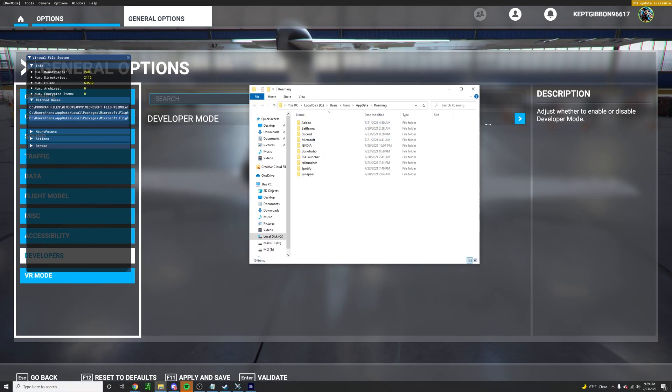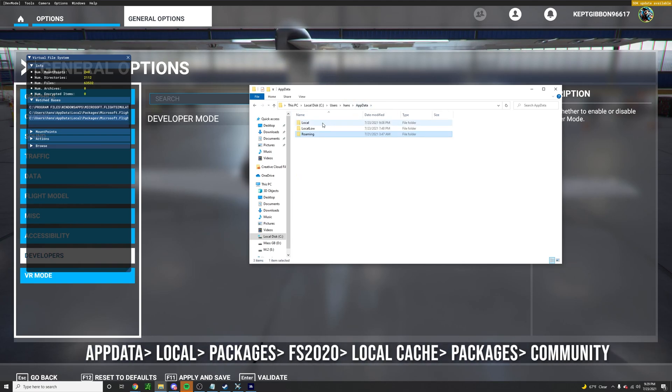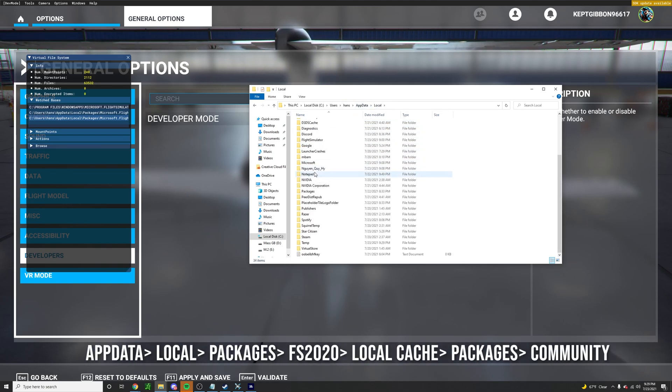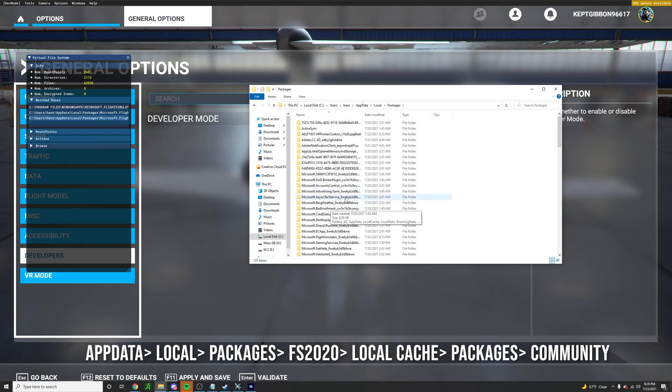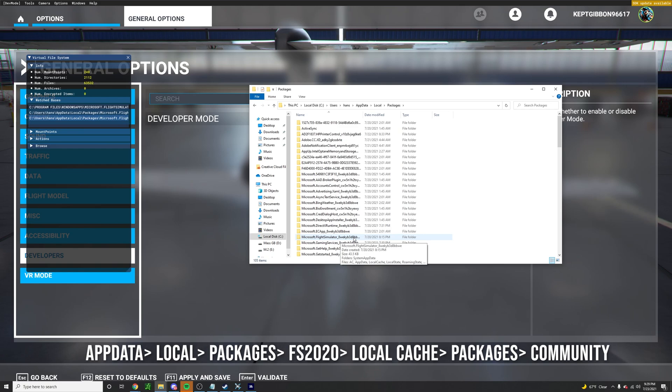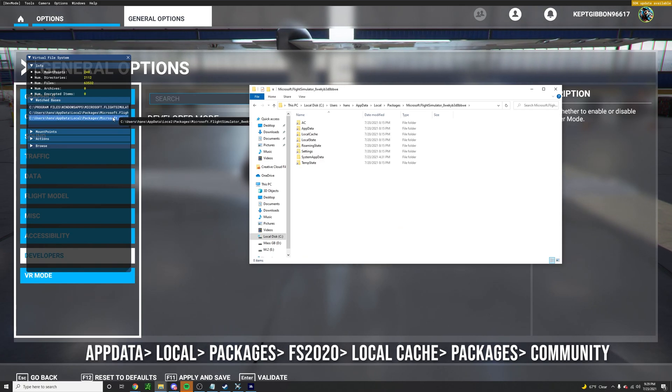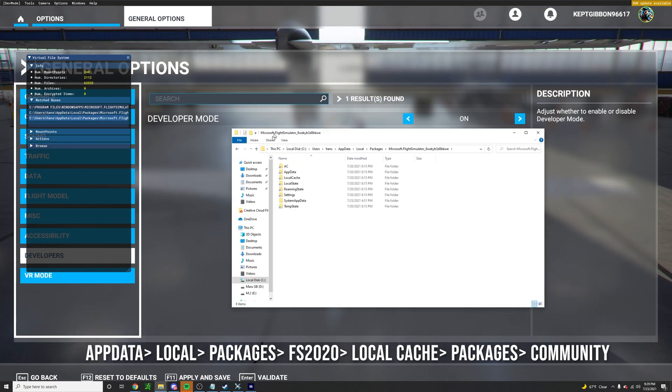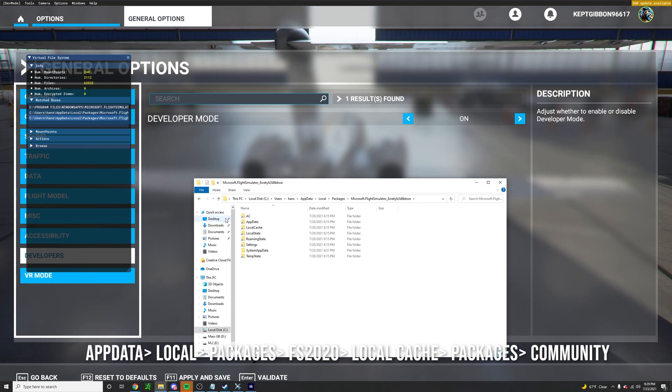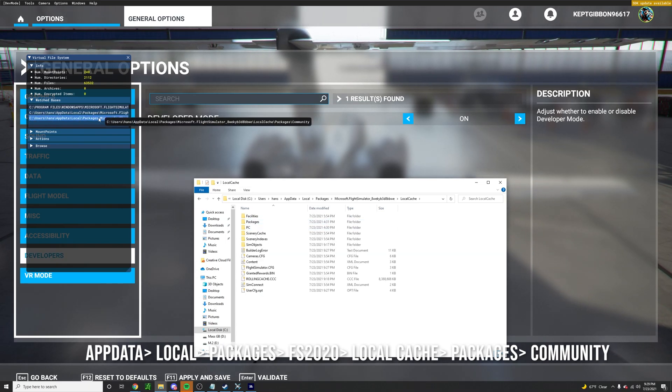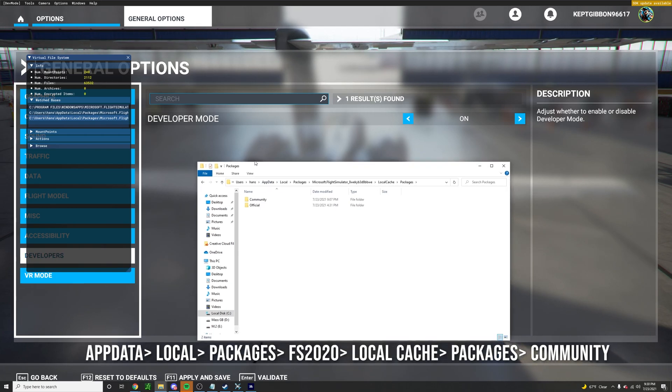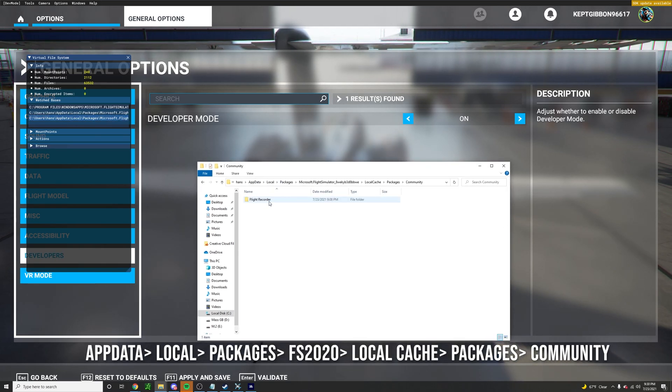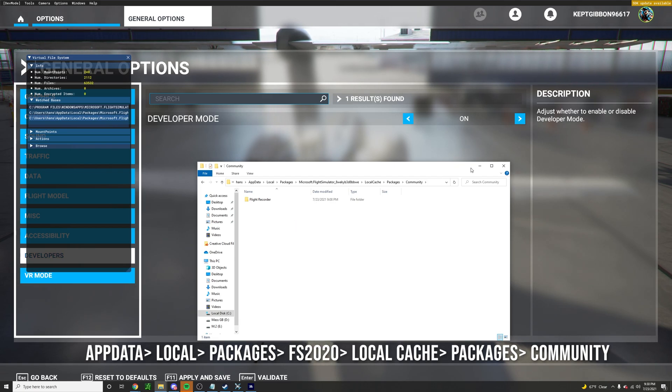So here I'm going to go back to app data, local packages. Search for Microsoft Flight Simulator. Then go back to see what it says next. Let's move this local cache packages. And we see obviously it says community. So once we're in here I only have one thing installed.